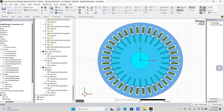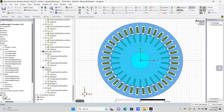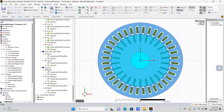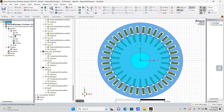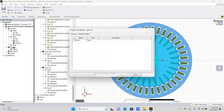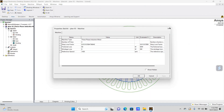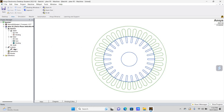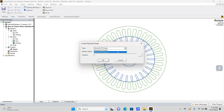Now, how to obtain the full 3D model? For that purpose, go back to the RMXpert design. Once there, click on the setup. Go to Create Maxwell Design, then select Maxwell 3D Design and click OK.